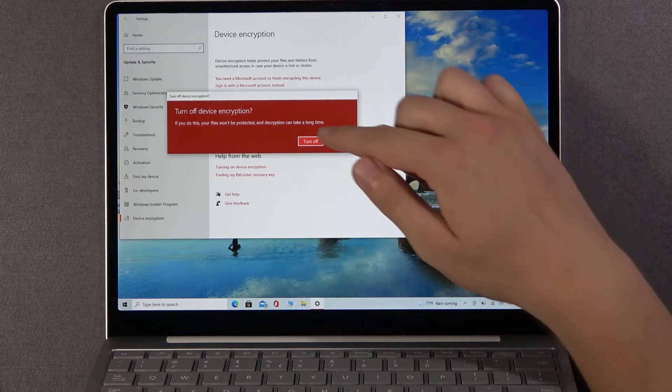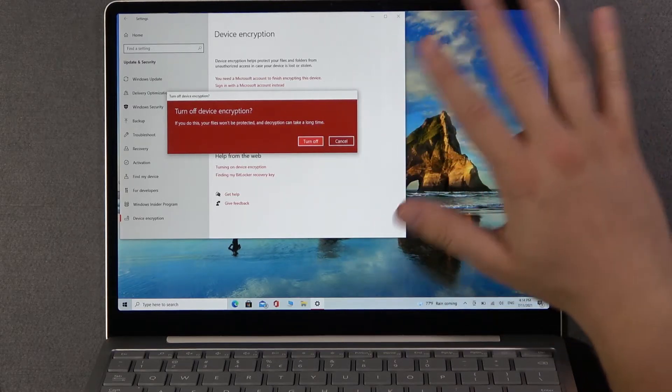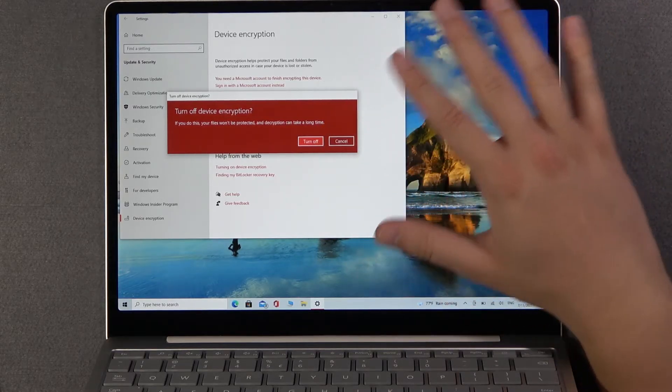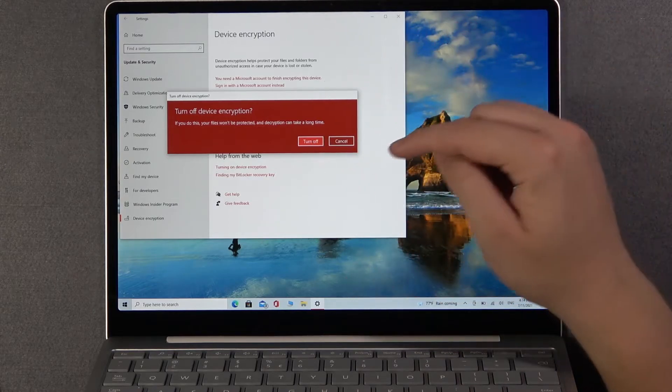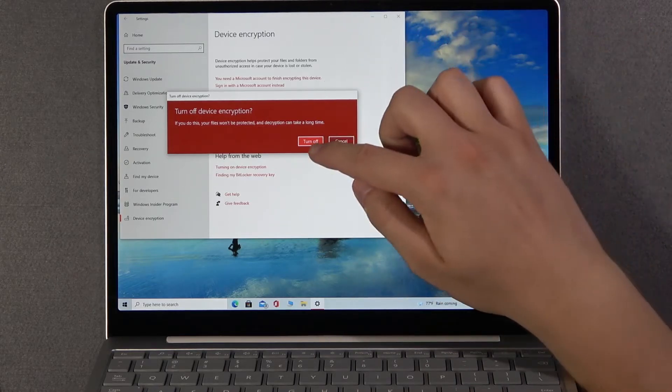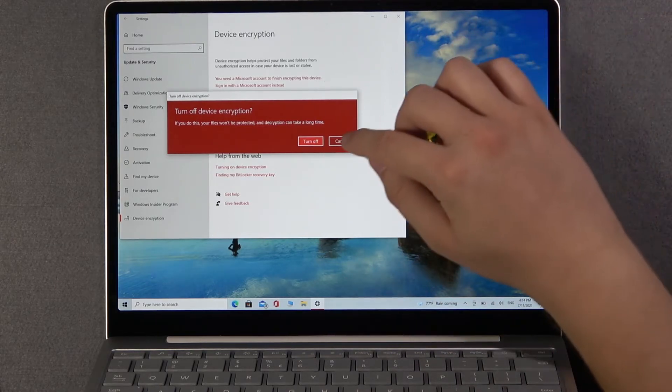So be sure if you want to do it. Of course I don't want to do it, I'm not going to click turn off, but if you want just click here and that's all.